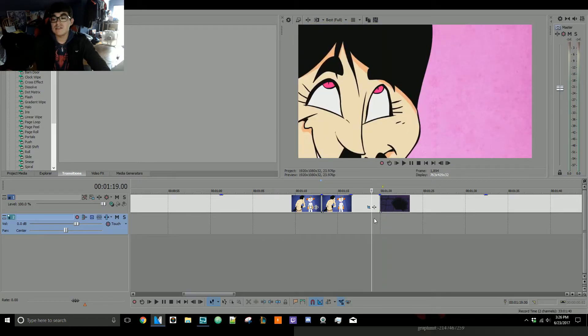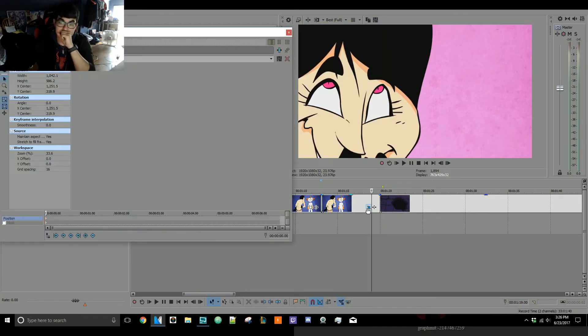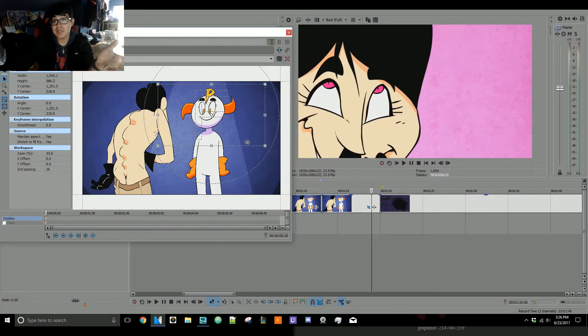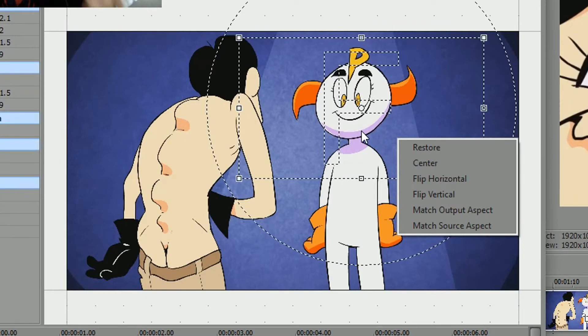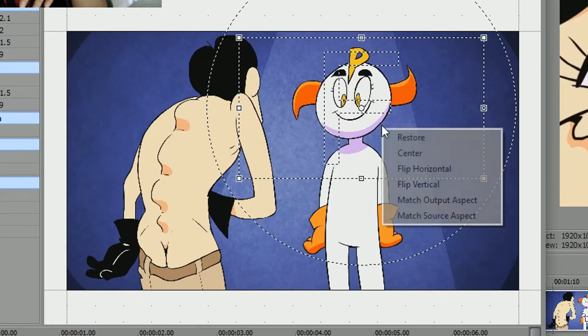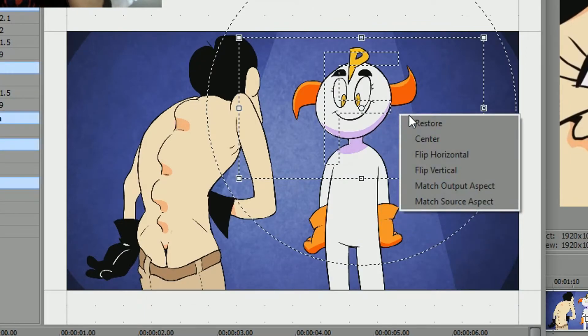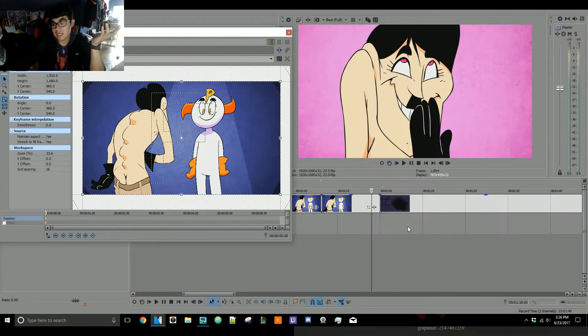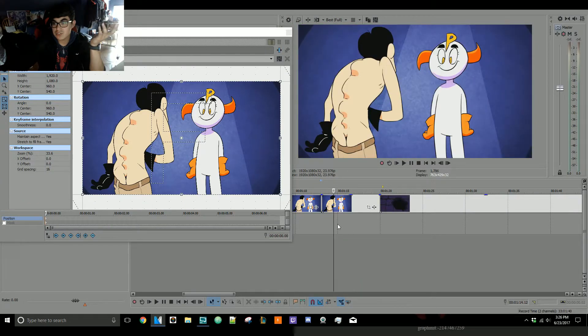That is how you zoom in — simple as that. If you want to restore it back to its original size, right-click on the camera here and just click Restore. There you go, now it's back to the original size it was.